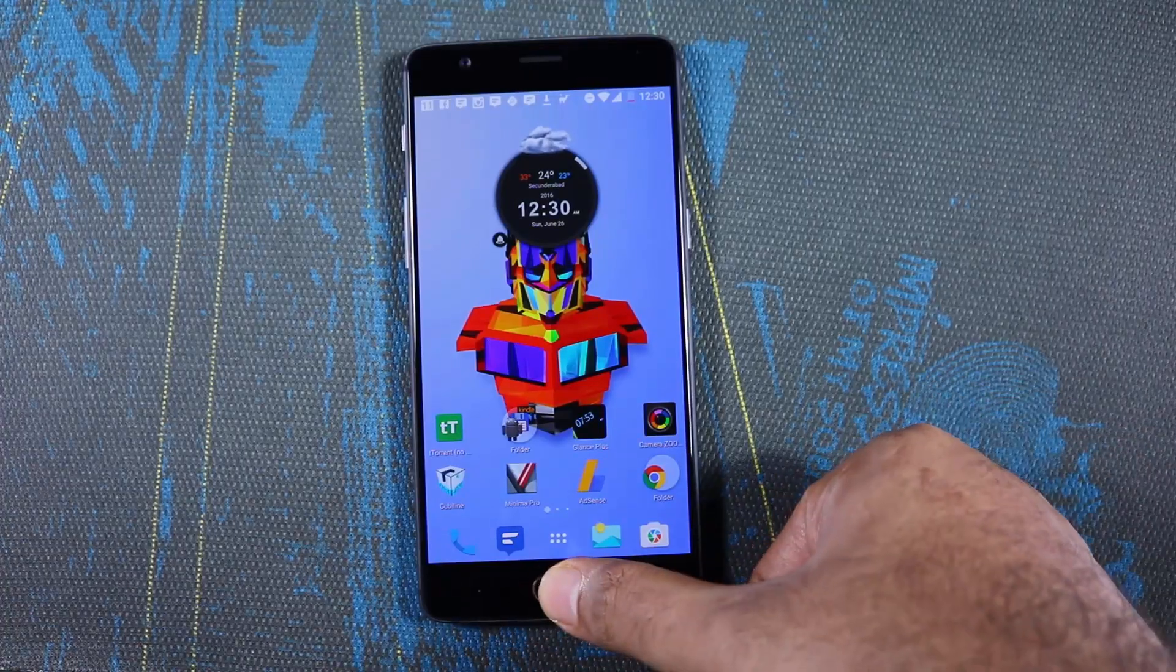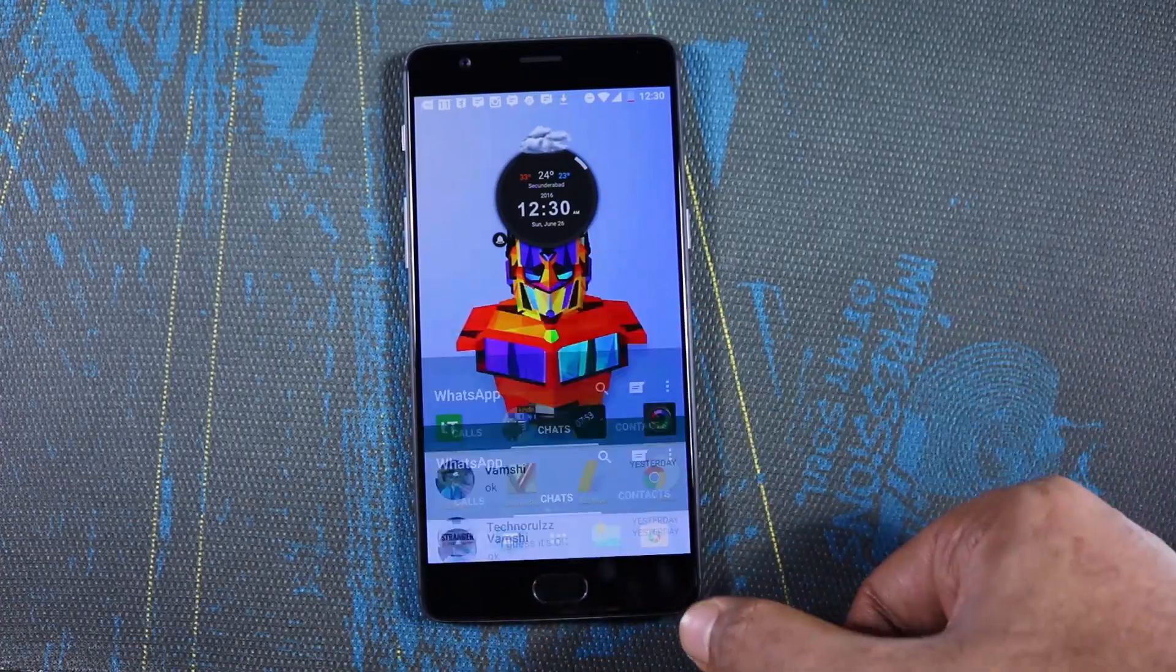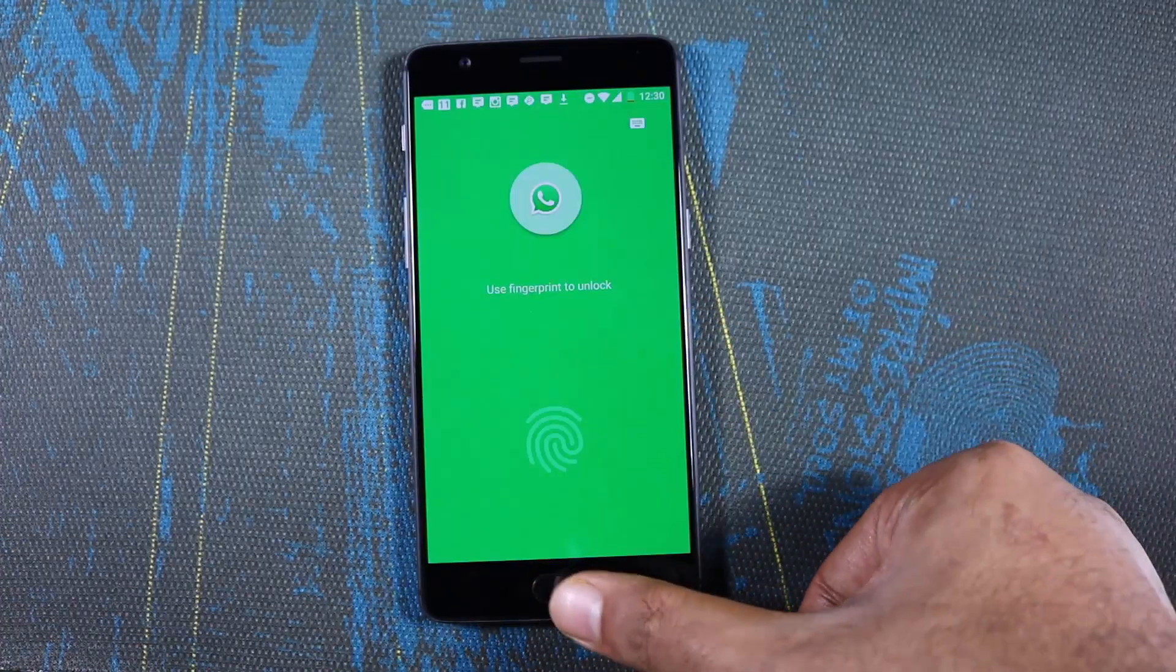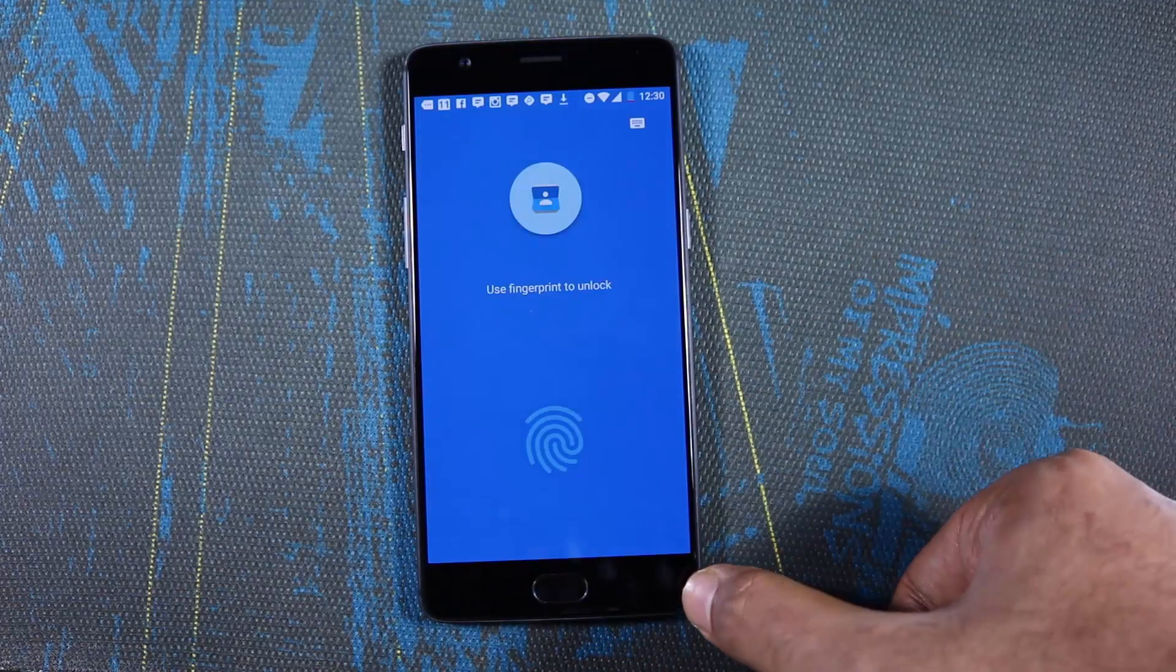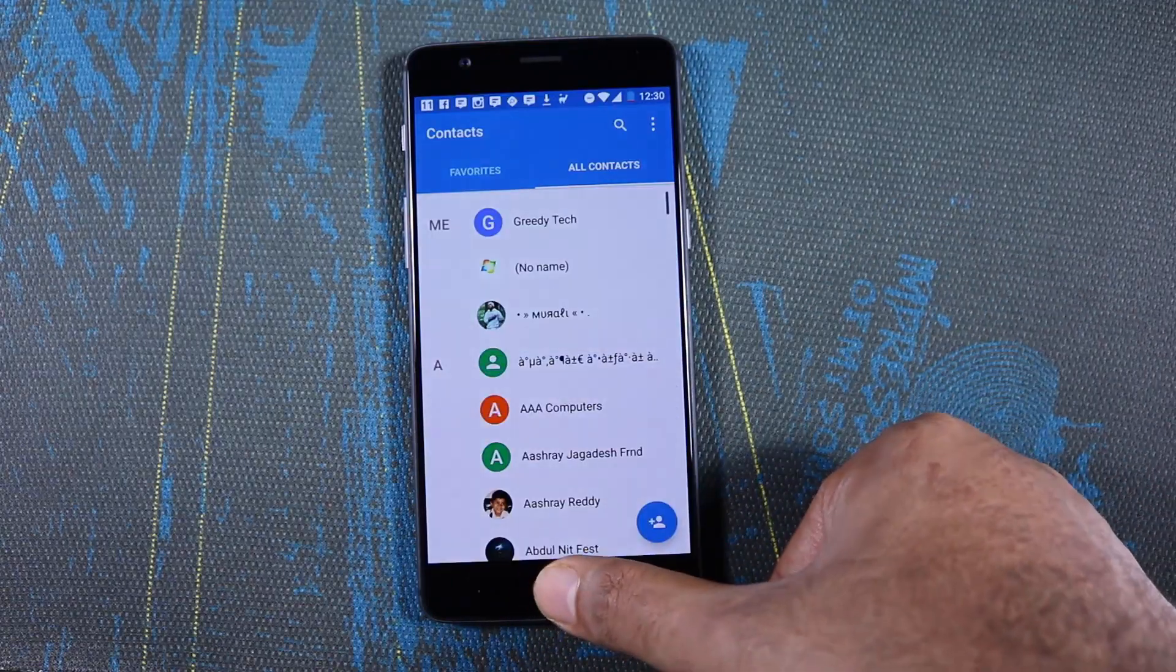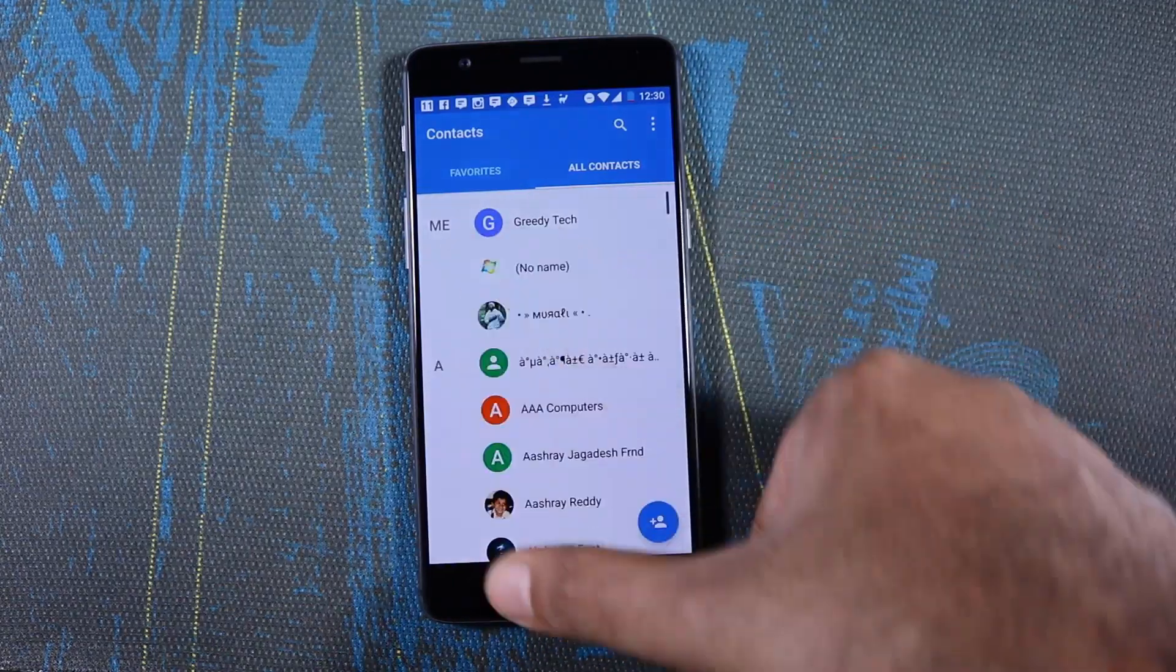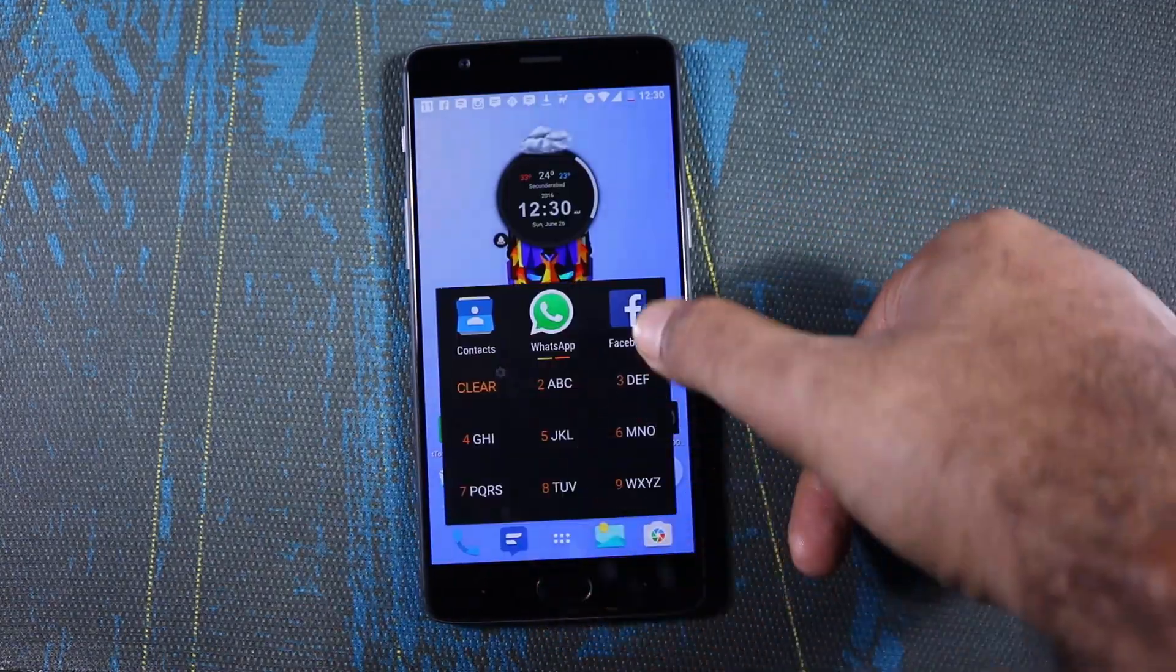Next, we can unlock applications using the fingerprint scanner. We need to install a third party app for that, I already made a video for that, so do check it out.